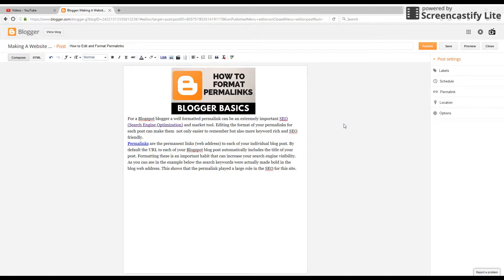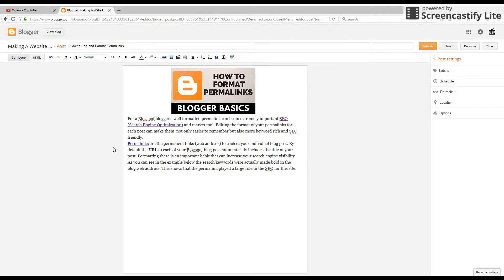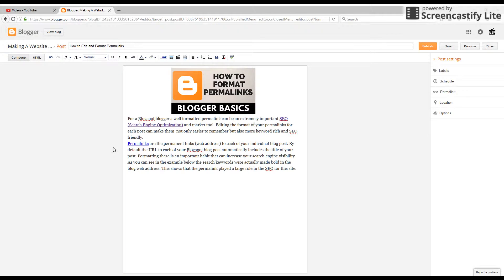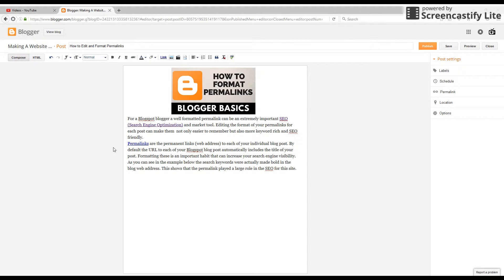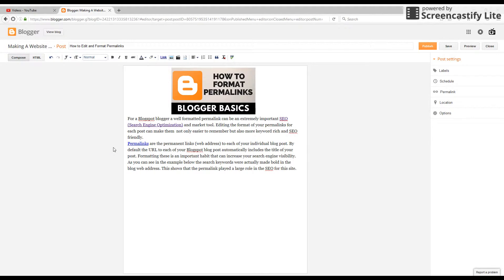Permalinks are the address to each of your individual blog posts, and they can be very important for both letting your users easily remember the address but also for SEO, which is search engine optimization, allowing search engines to get the most value out of your blog posts and understand the relevancy to different keywords.